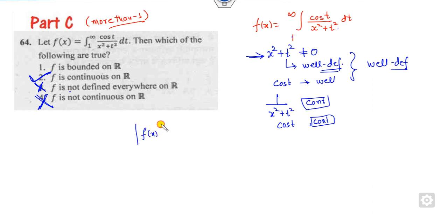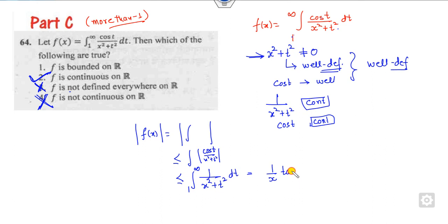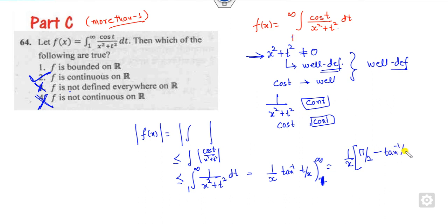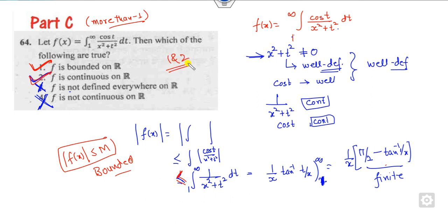To check boundedness, take the modulus of the integral. The modulus of the integral is less than or equal to the integral of the modulus. Since |cos(t)| ≤ 1, the integral of |cos(t)|/(x² + t²) is less than the integral of 1/(x² + t²) from 1 to infinity, which equals [arctan(t/x)/x] from 1 to infinity. This gives a finite answer, so the modulus of the function is less than a finite value, meaning the function is bounded. The correct answers are options 1 and 2.